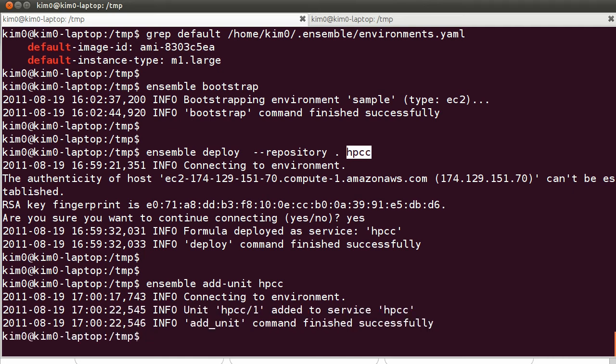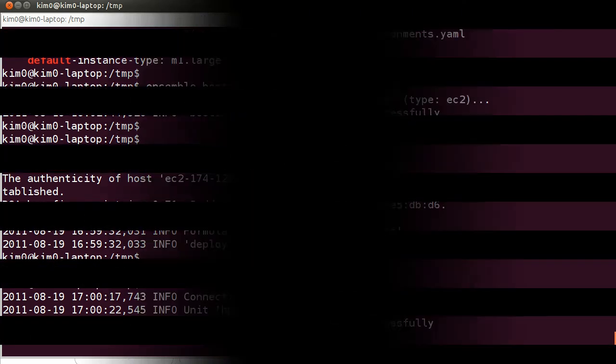So when this is done, we should have a two units or a two node cluster of HPCC. Let's give EC2 a couple of minutes to catch up.